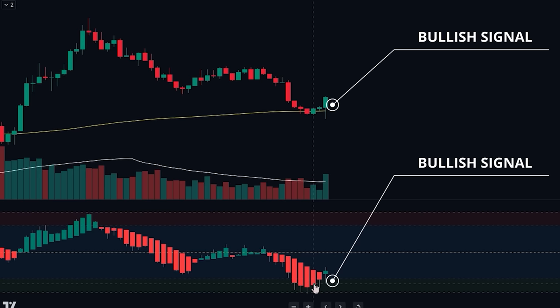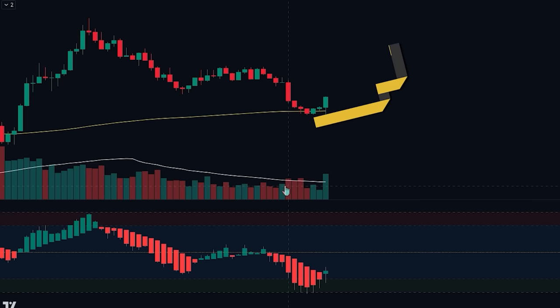Finally, there is also a bullish volume bar that was printed. We can see that the bar on the volume oscillator surpasses the 30-period moving average, showing us that there is enough bullish volume in the market to push the price further in the upward direction. Because of these signals, let's enter into the buy position.